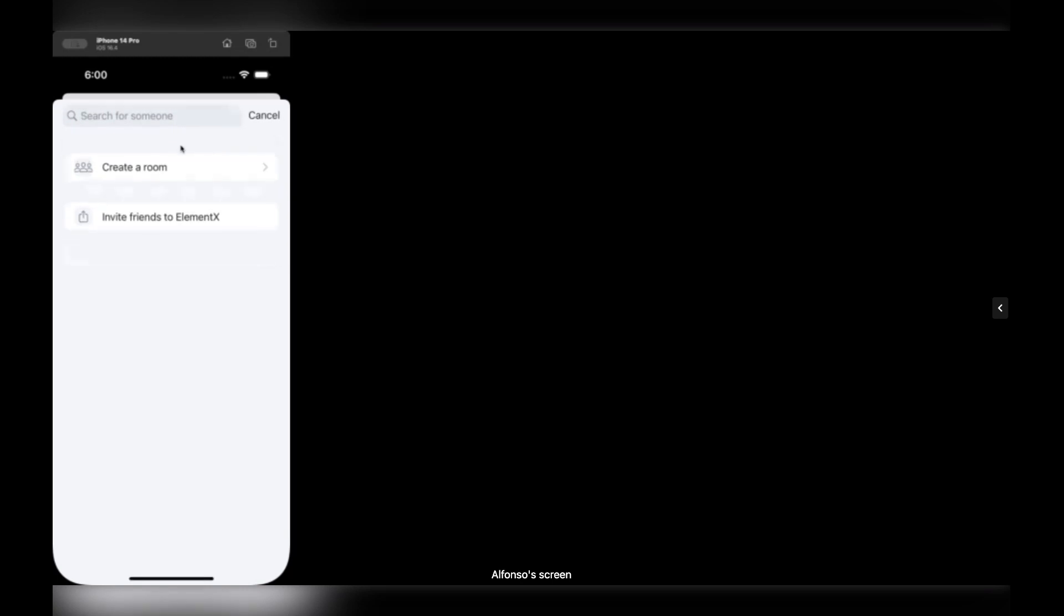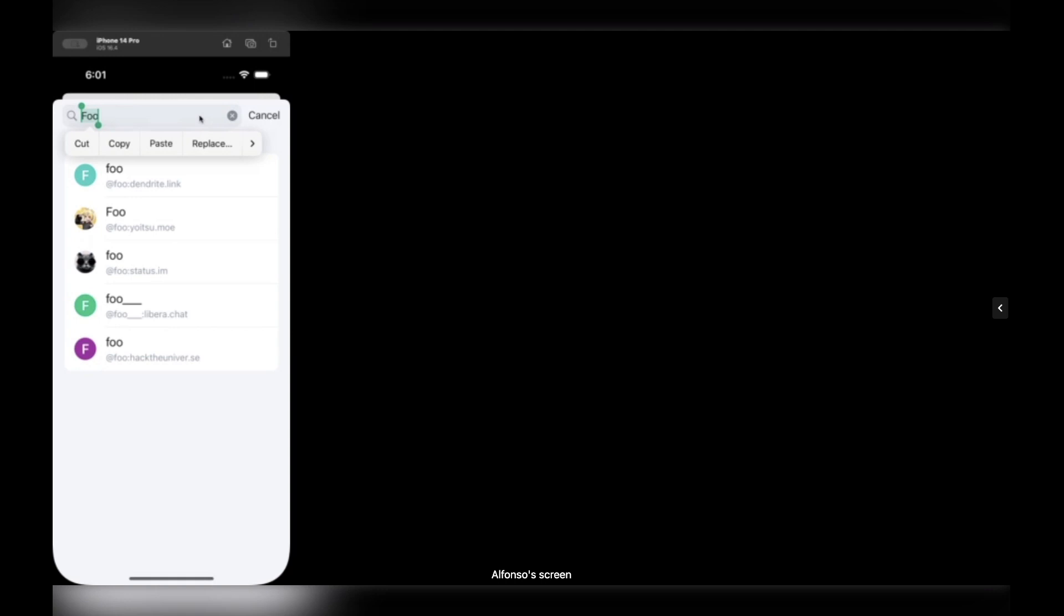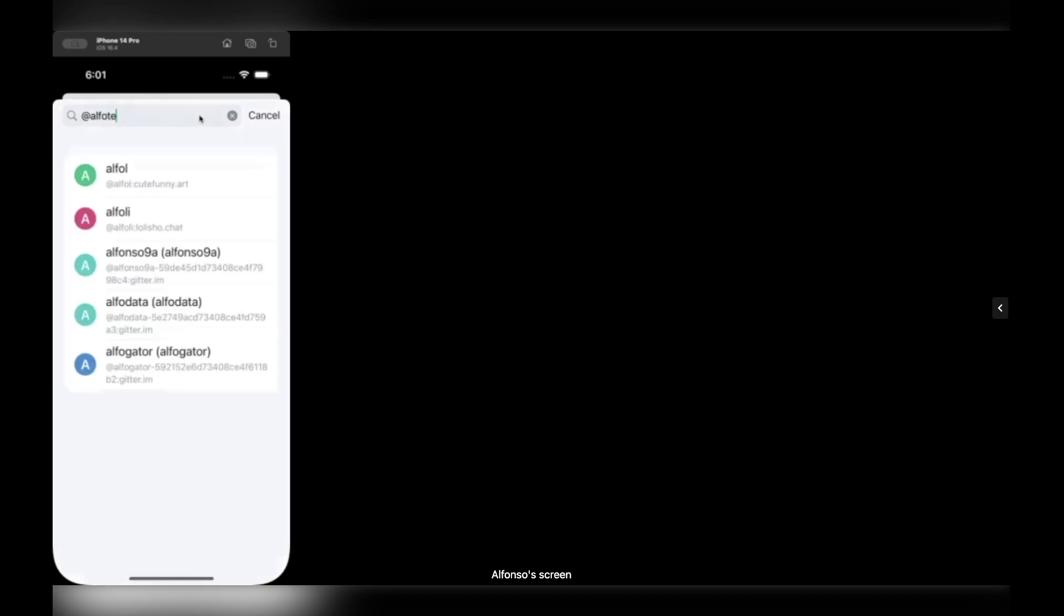So in the top bar you can search for someone, for example I'm writing foo here, and you can get all the people the server provides to the client. And if you also got the full matrix identifier of a person you want to chat with, you can just type here like this.